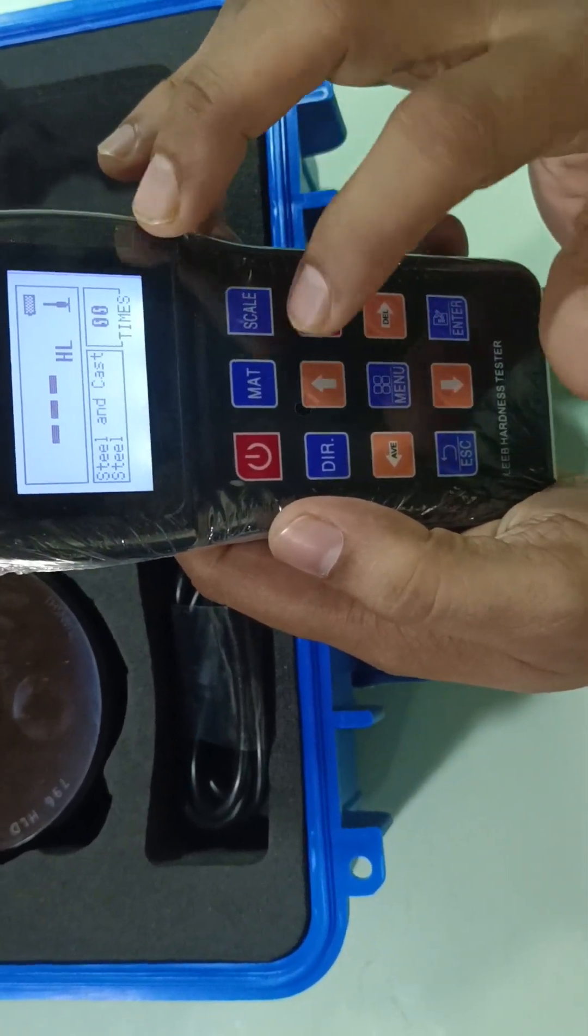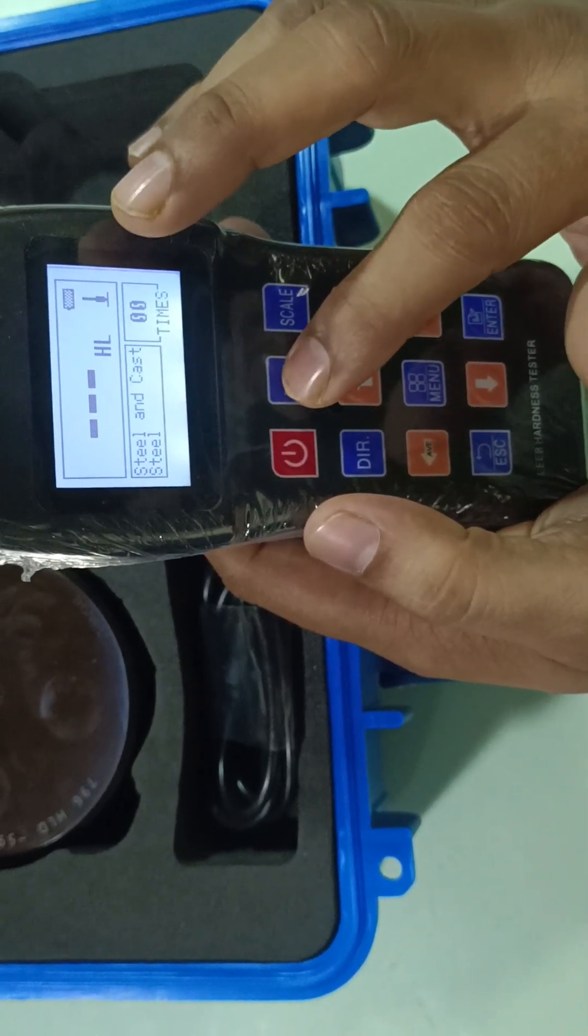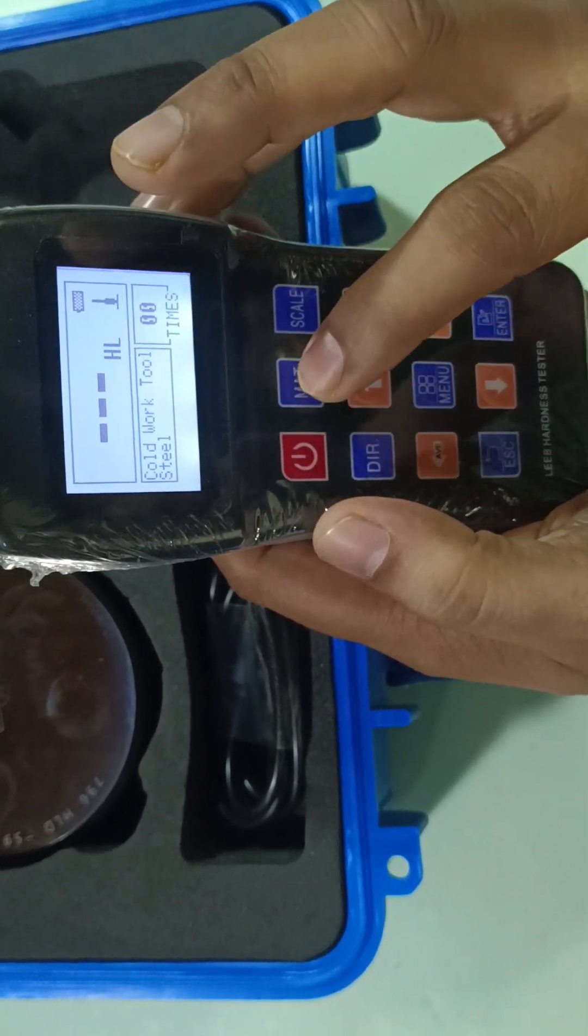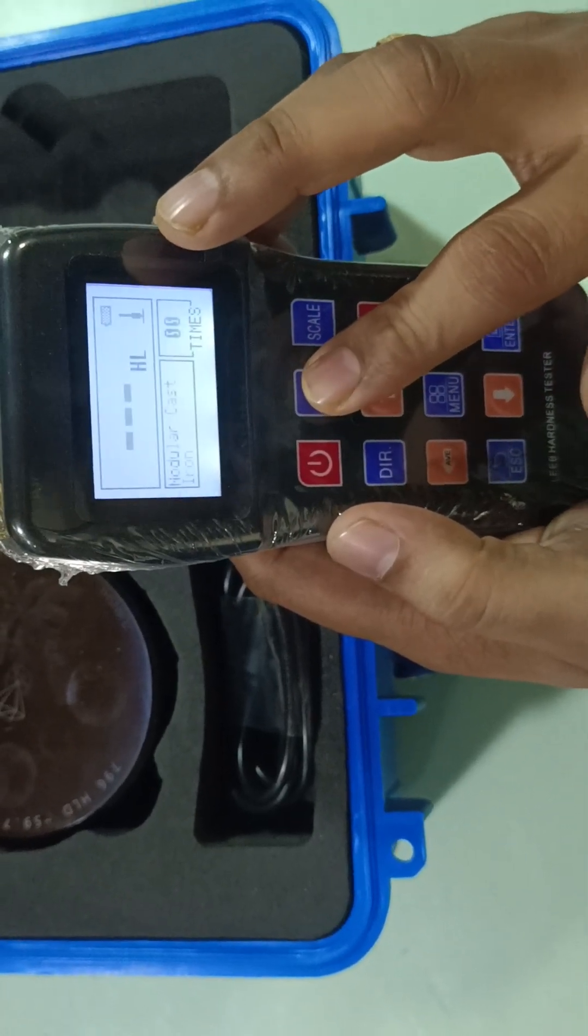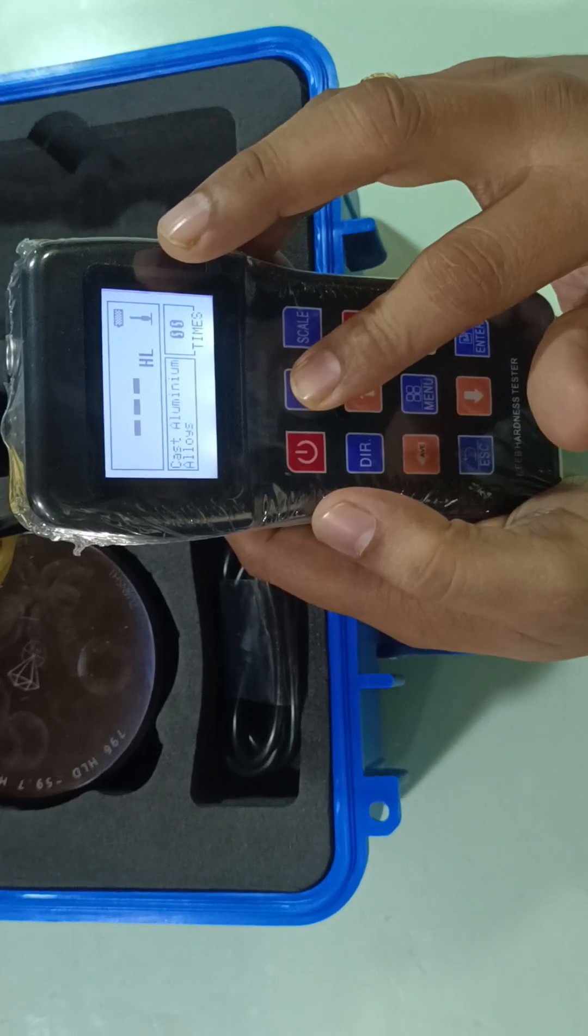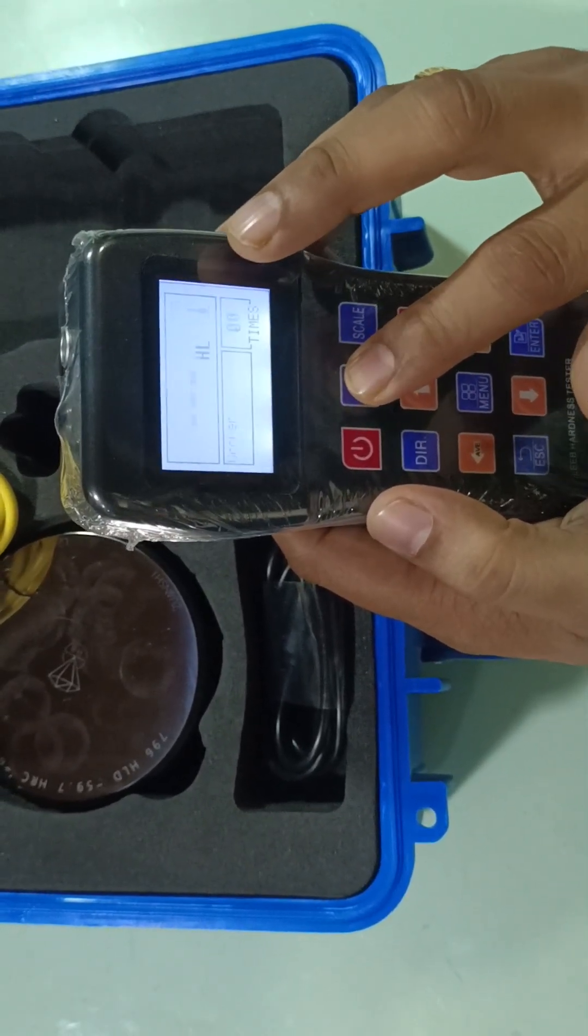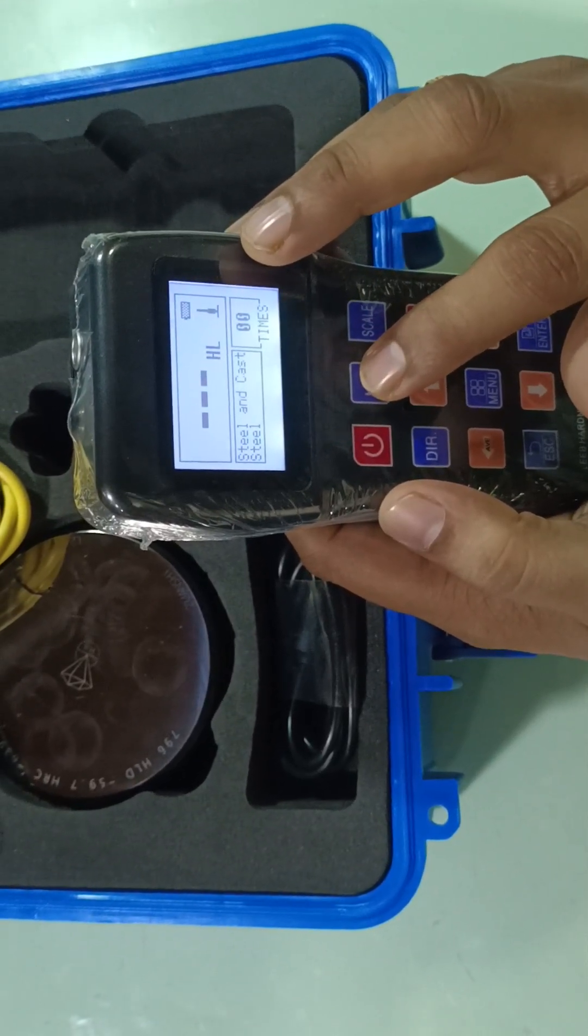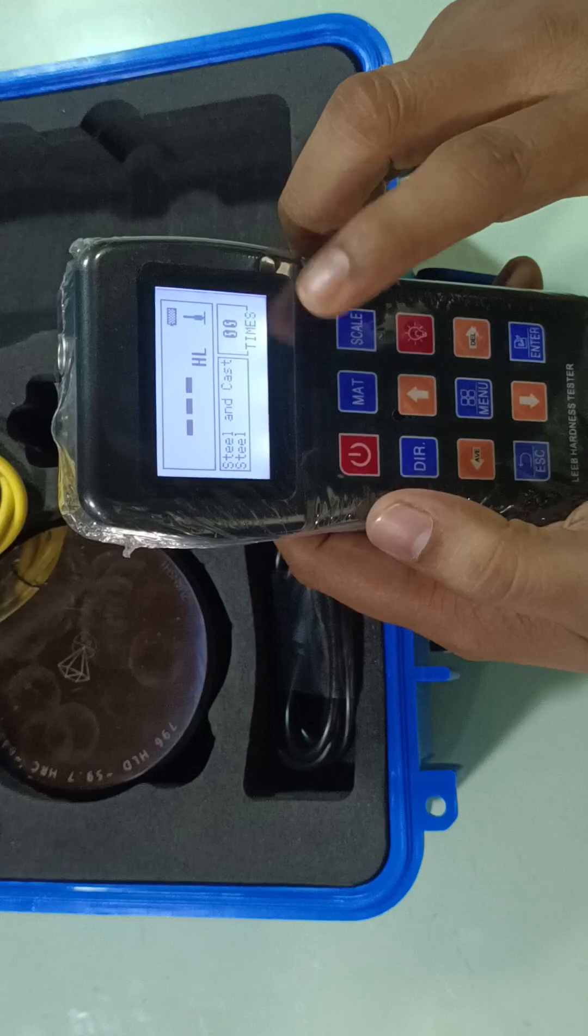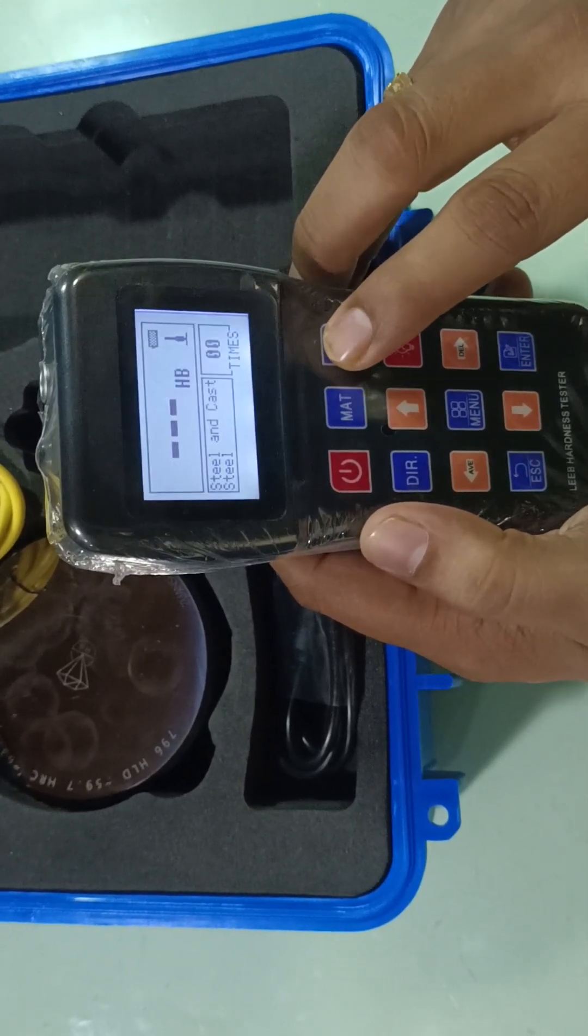These are different materials that you can check. You can select the material: cold work tool steel, stainless steel, gray cast iron, nodular cast iron, cast aluminum alloy, copper zinc alloy, brass, copper aluminum alloy, forged copper, hot rolled steel, and steel casting. Different scales: HL, HV, HB, HRC, HS, HRB.